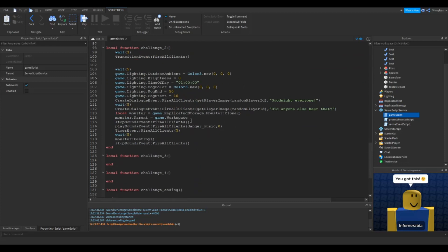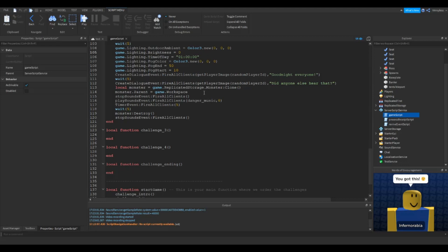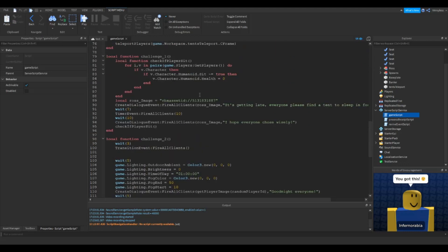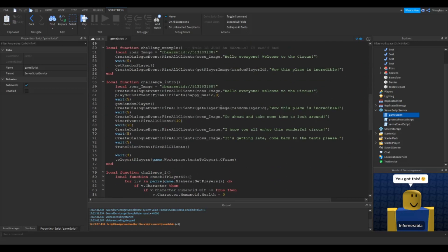That's actually pretty simple. So we are going to do, I'm going to copy this local, and we're going to do take some time to look around. So we're going to do that, we're going to fire plus wait 10.